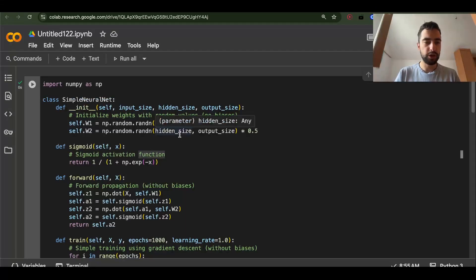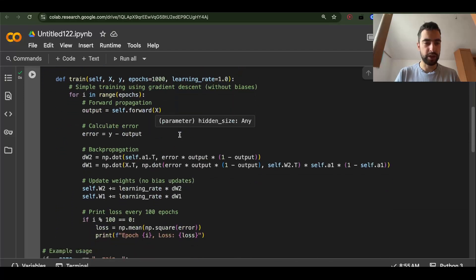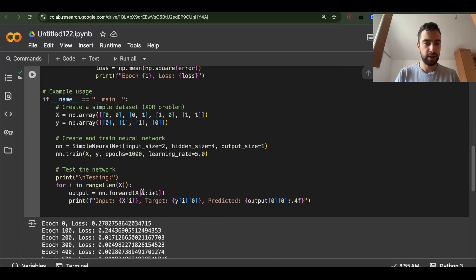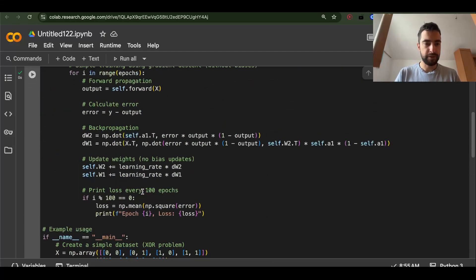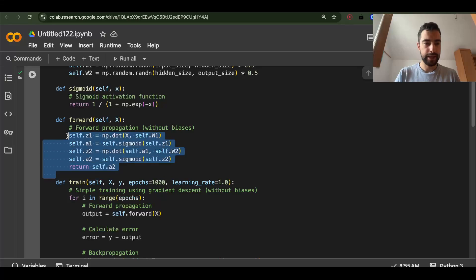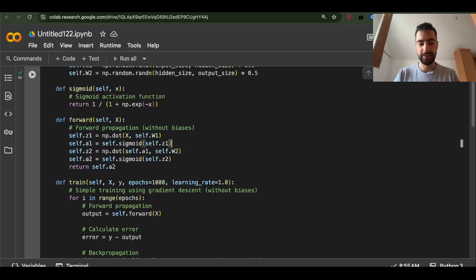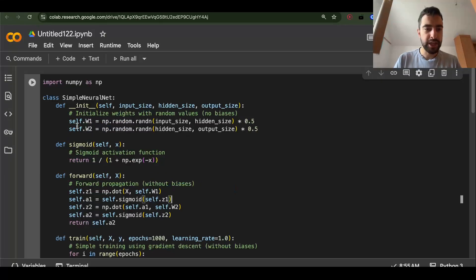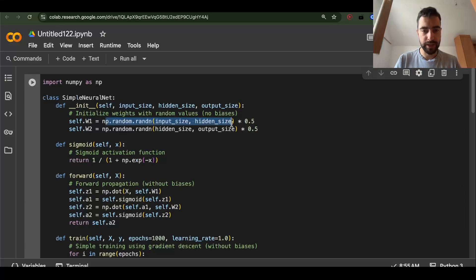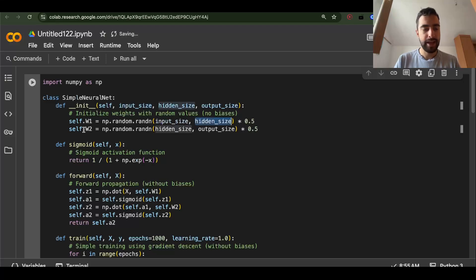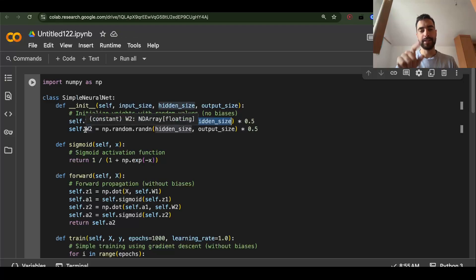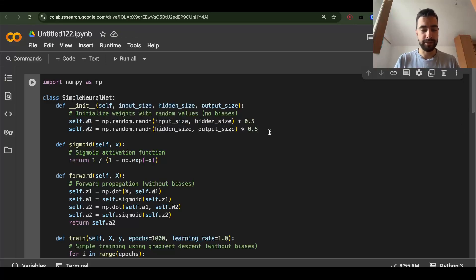Look at this small neural network — it's very short. First we will understand it, and then we will go further. We initialize weights W1 with some random integers going from input size to hidden size, and then the second set of weights from hidden size to output size.